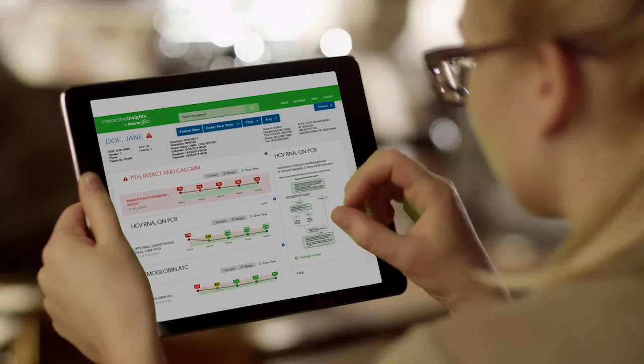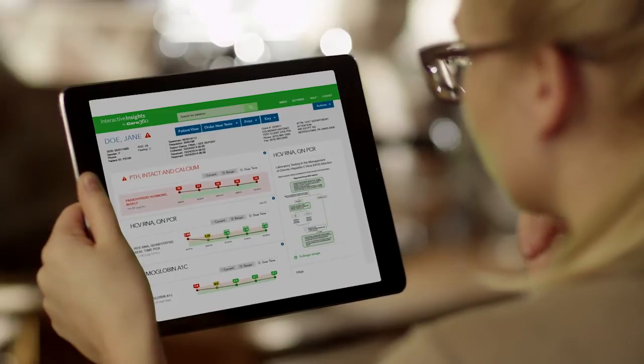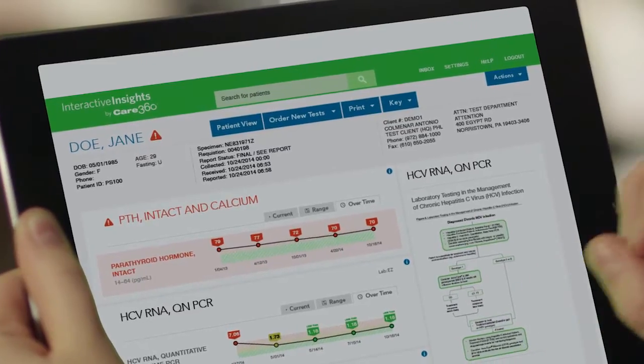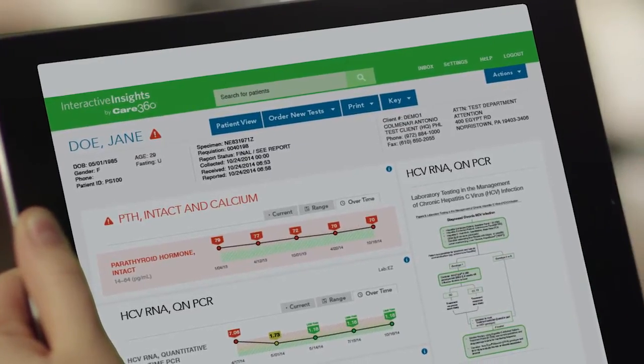Interactive Insights is mobile, which is wonderful, because anybody who works here could tell you I'm hardly ever at my desk. I have doctors calling me from various offices, so now that I can get on my iPad or iPhone and look up that information for them right away without making them wait for me to go back to my desk — it's absolutely wonderful.